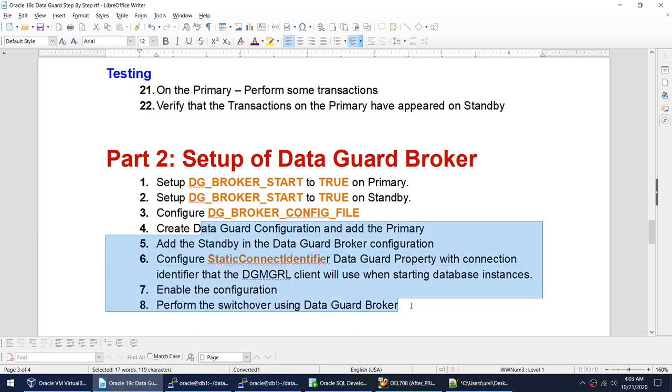The first three steps are done using SQL Plus, and the rest is done using the utility called dgmgrl — the Data Guard Manager.